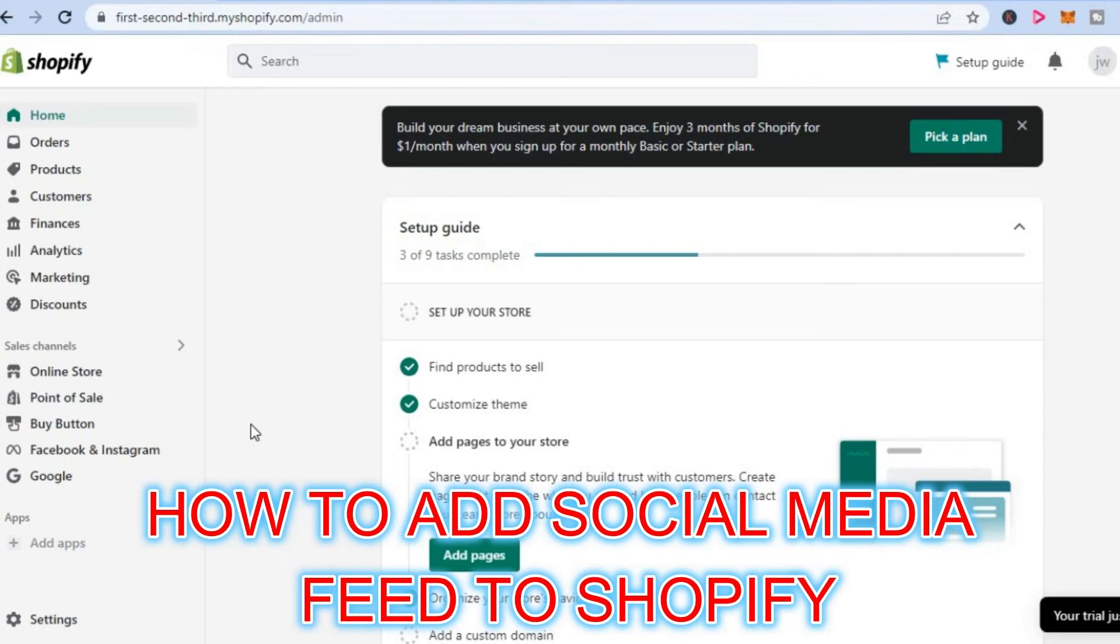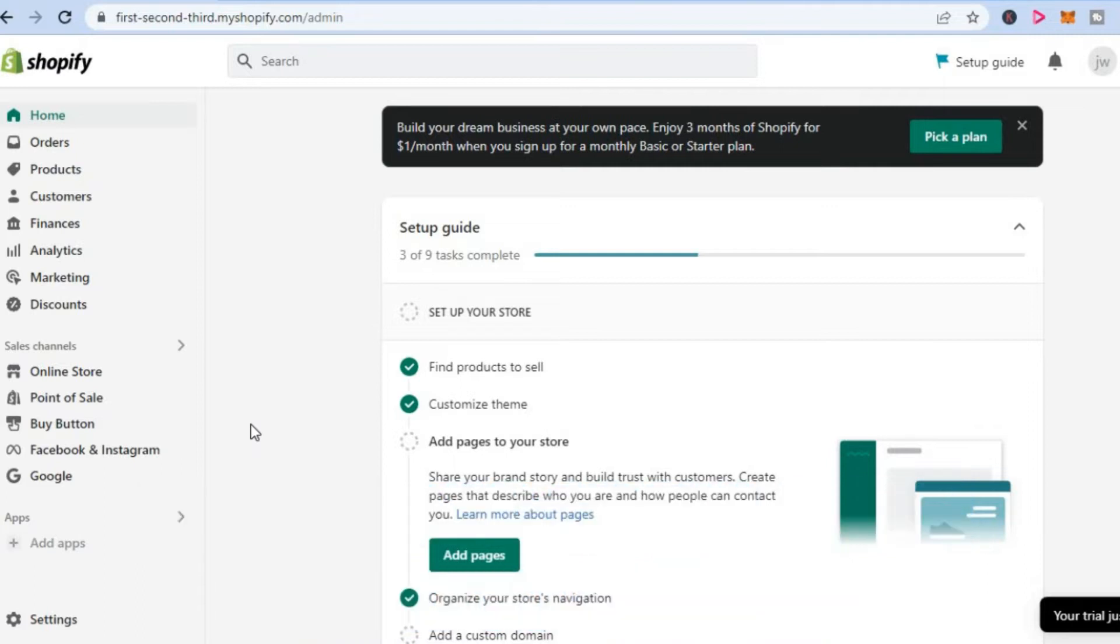Hello, welcome to Simple Answers. In this video, I'll show you how to add a social media feed to Shopify.